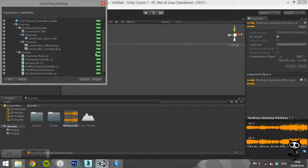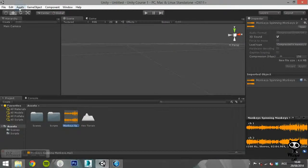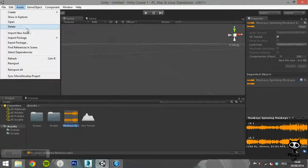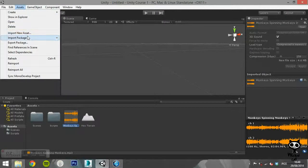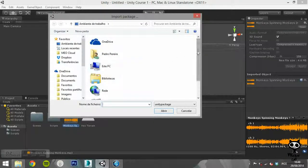You can also import a package you created or downloaded by selecting the option Custom Package. This will open a window asking you for the package file.